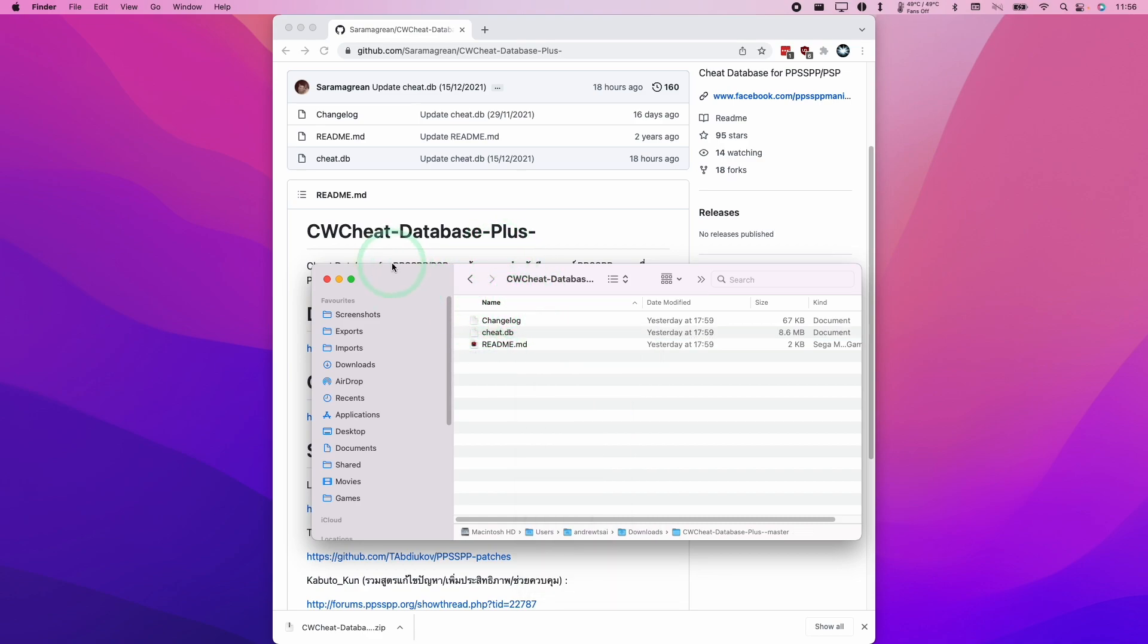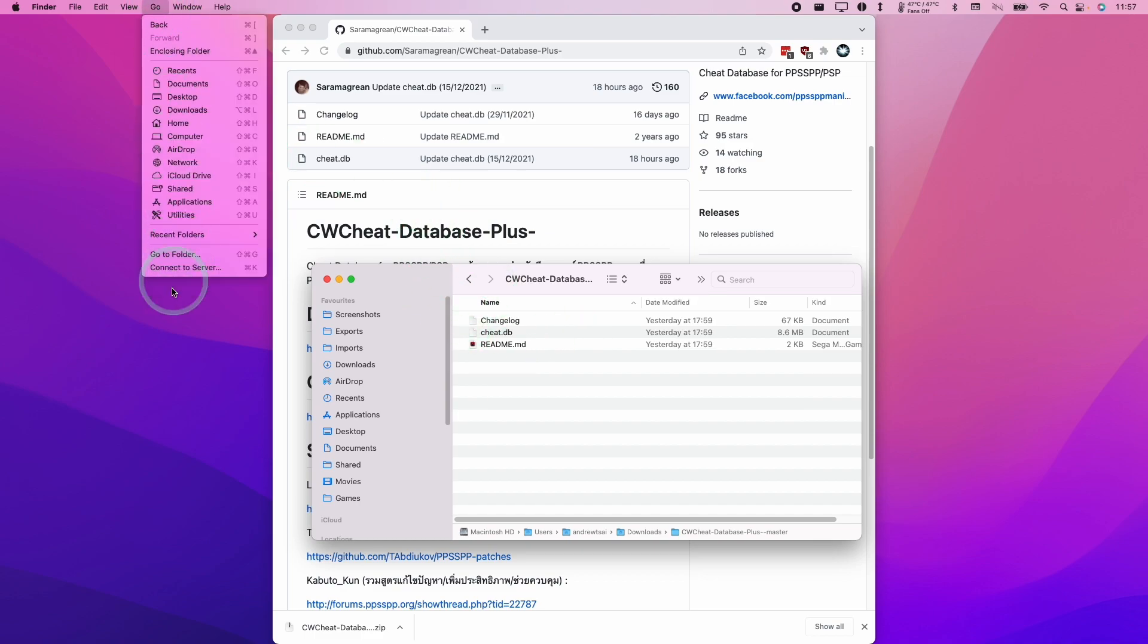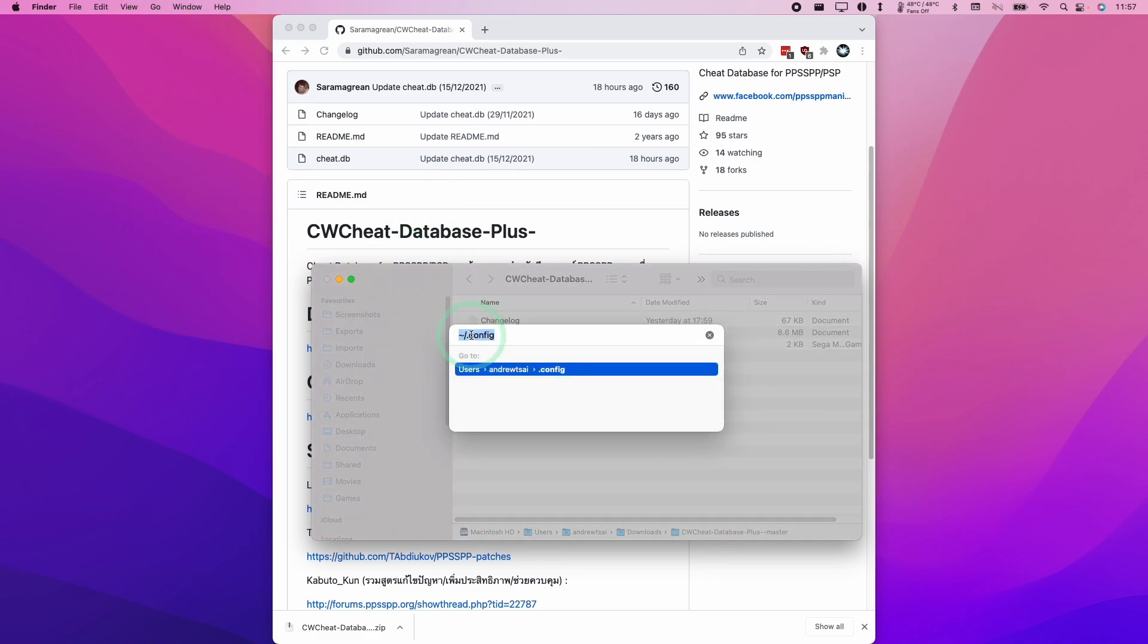So this is a bit hard to find. What you need to do is focus on finder, press go, and then click go to folder. We're going to type in this command tilde forward slash dot config. So this is the hidden config folder for our user, and we'll press return here.